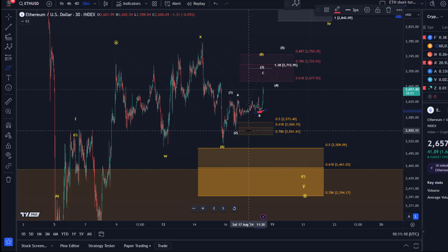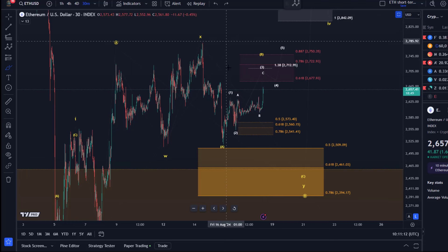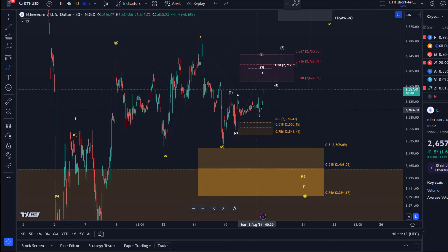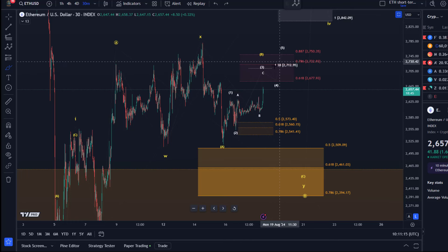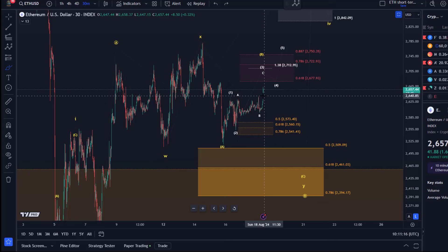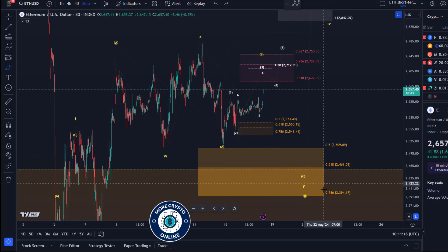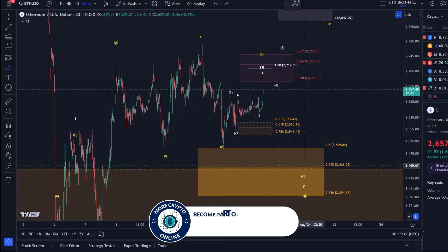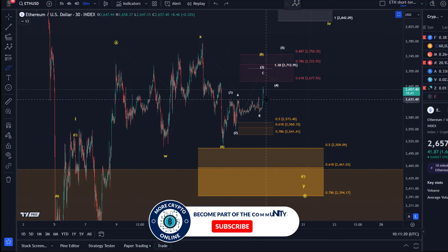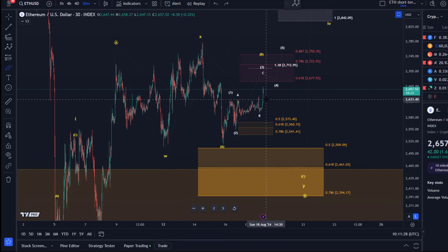At the moment, the white count seems to be leading because the short-term trend is up, but the yellow count is absolutely still valid and highly likely. That's the case because we're dealing with corrective structures to the downside and corrective structures to the upside — lots of indecision in the market, which is precisely what Elliott Wave is telling us.